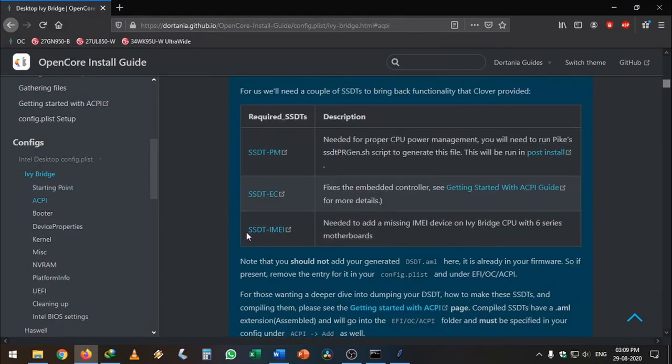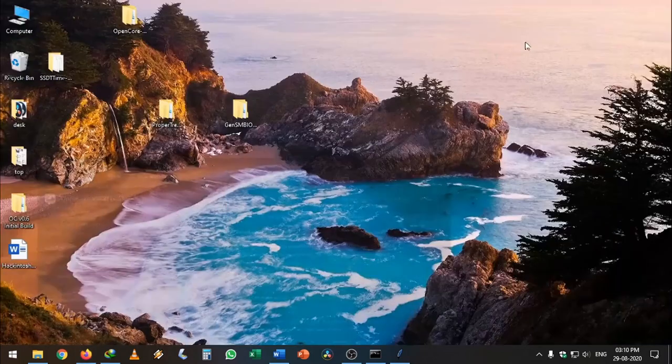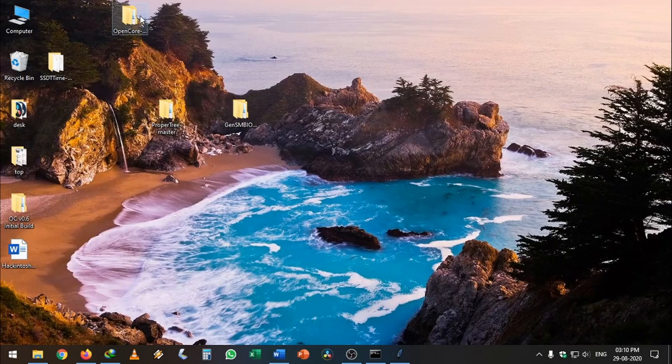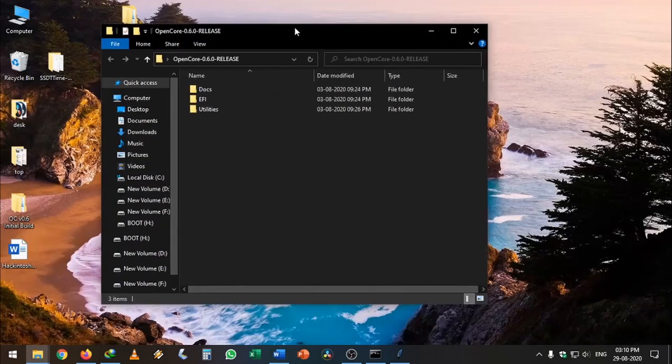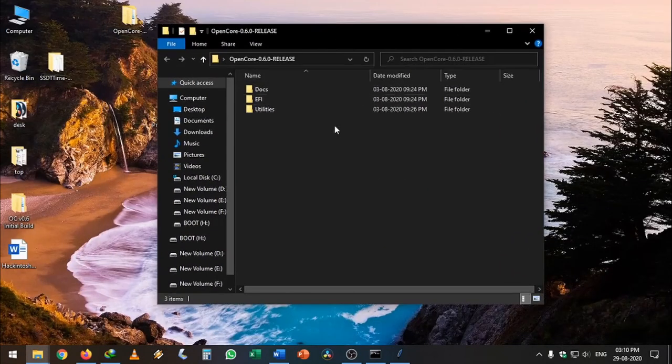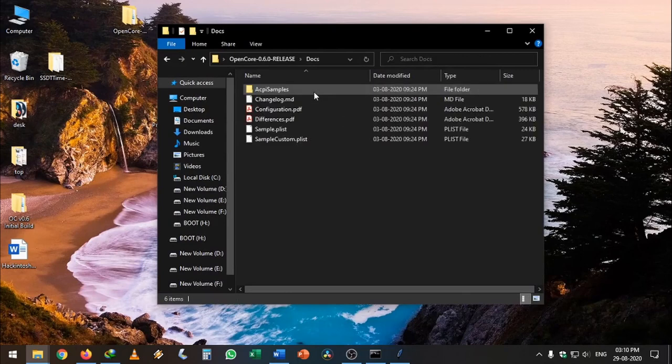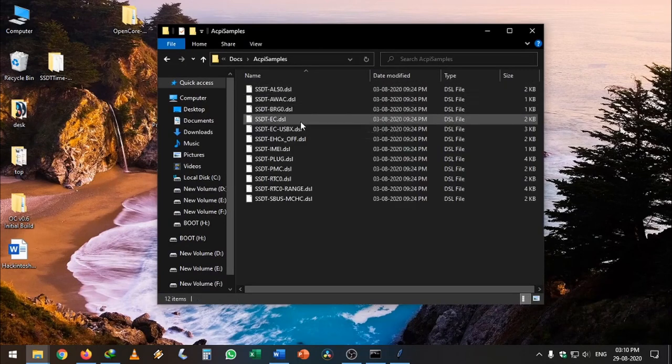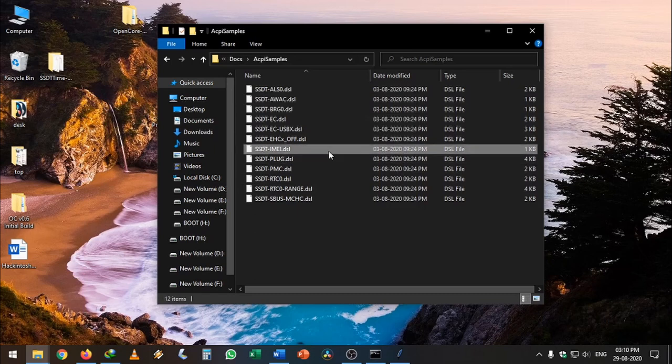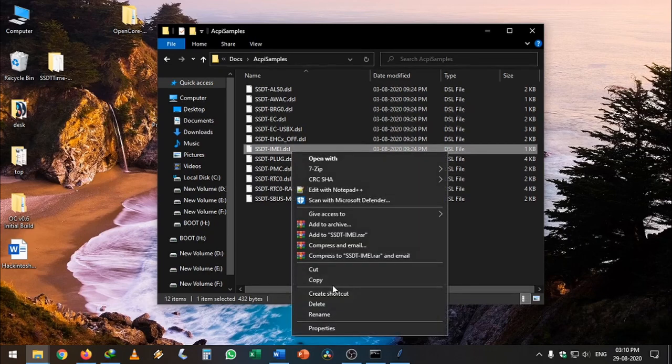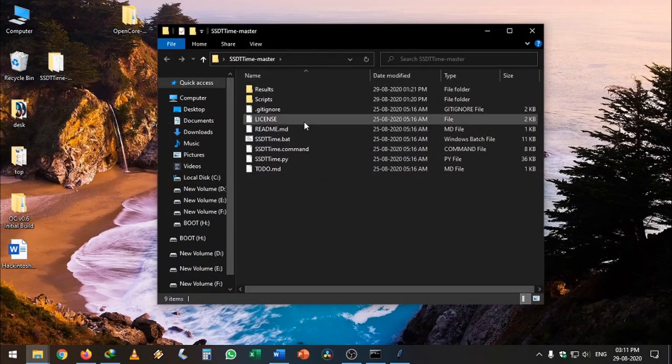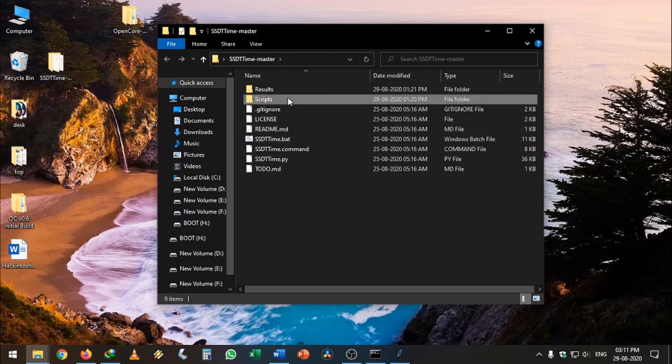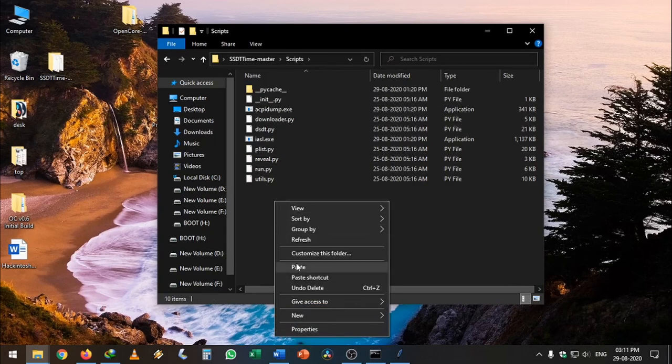As you can see here, I didn't add SSDT-IMEI. We can go ahead and add it because I'm using a 6 series motherboard with an Ivy Bridge processor. Go to the OpenCore folder we downloaded from the GitHub repository, go to Docs, ACPI samples, and find SSDT-IMEI.dsl. But we need an AML file, so to compile it, copy this and open the SSDT-Time-master folder we downloaded.